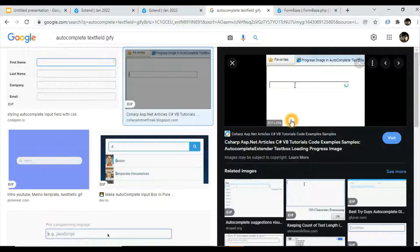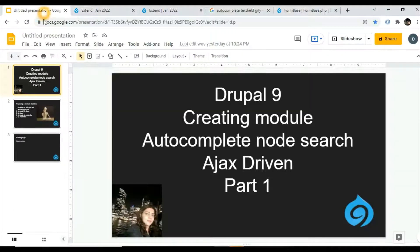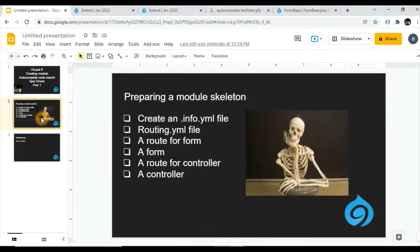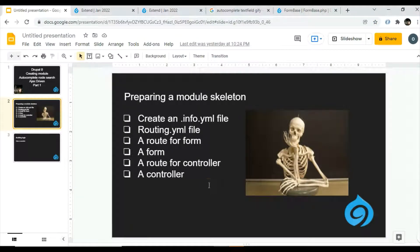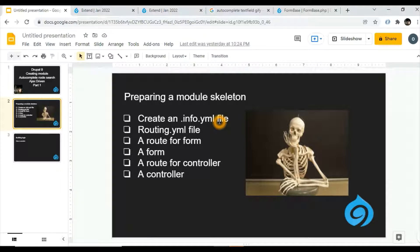This is the idea of our module. For this, we first need to create a skeleton of the module. The basic steps include: creating an info.yaml file, then a routing.yaml file, a route for a form, a form itself, a route for a controller, and lastly a controller.